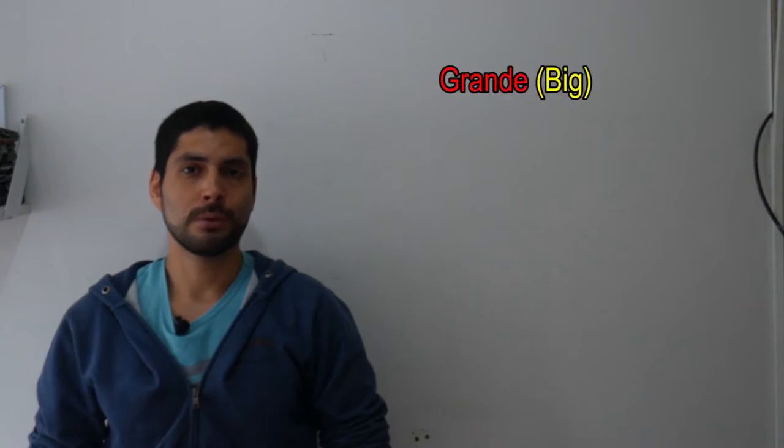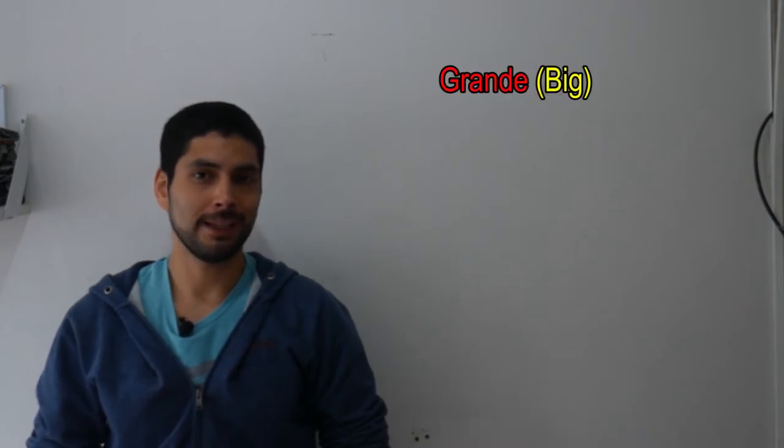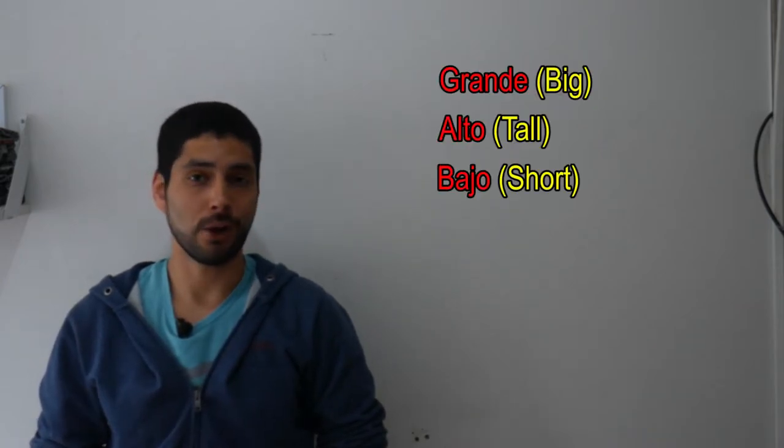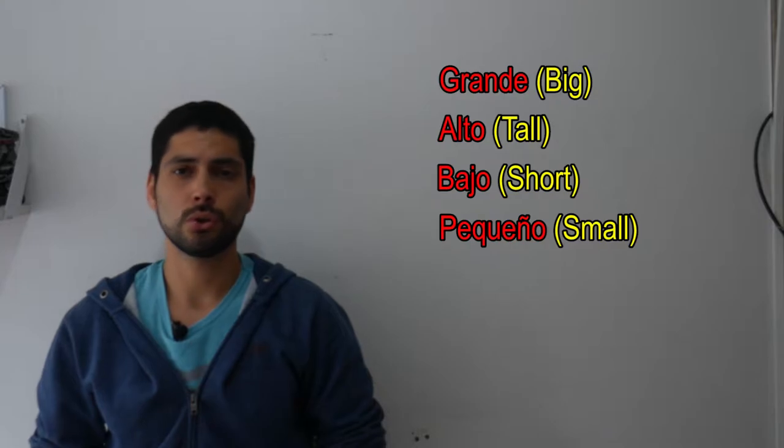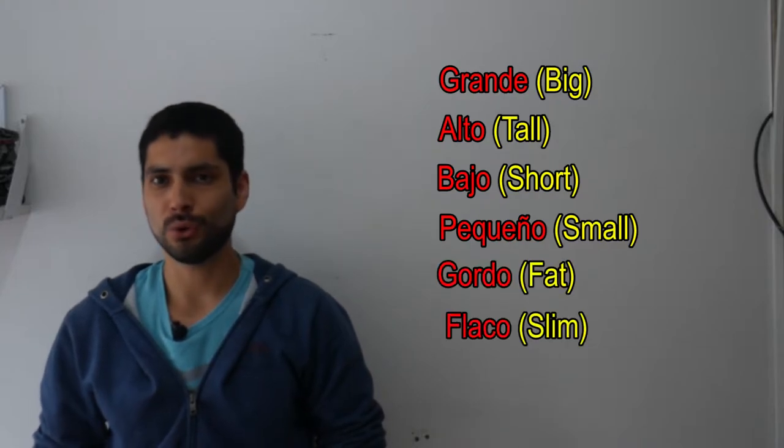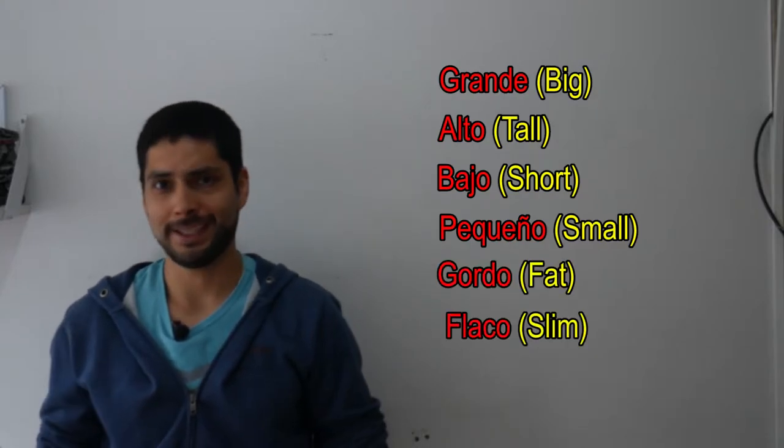So as its name says, there are the adjectives that qualify the nouns. For example, grande, alto, bajo, pequeño, gordo, flaco, etc.